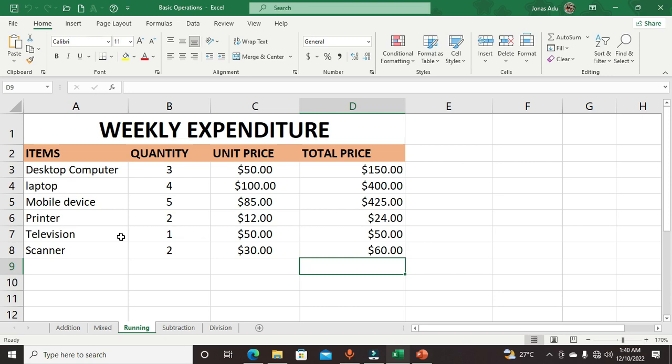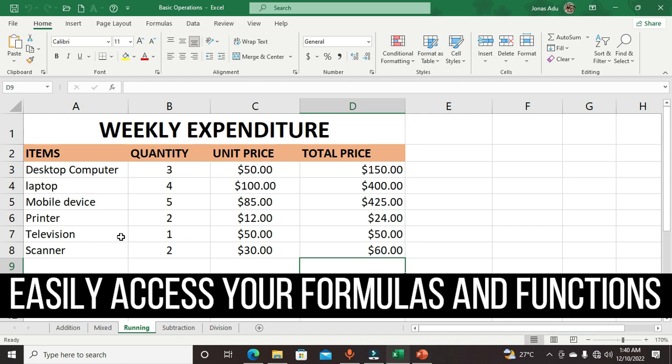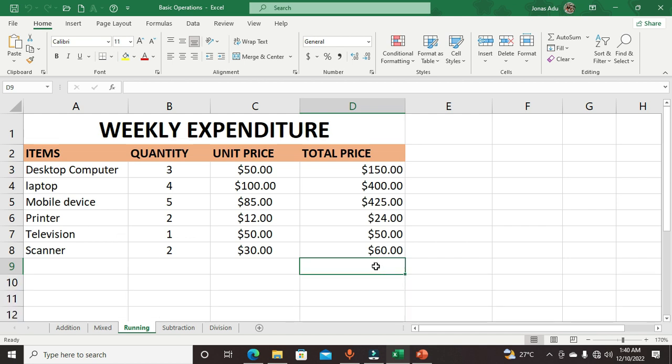As a beginner in Microsoft Excel, if you want to perform arithmetic operations in Microsoft Excel, let me show you a simple trick to get your functions or formulas. Select the cell where you want to have your function computed.